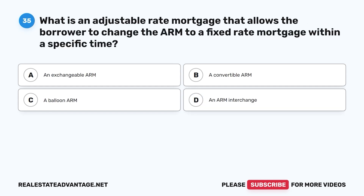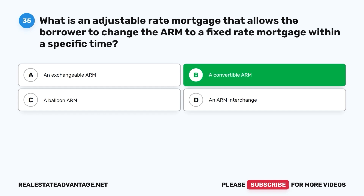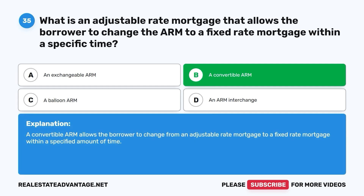Question 35: What is an adjustable rate mortgage that allows the borrower to change the ARM to a fixed rate mortgage within a specific time? A. An exchangeable ARM. B. A convertible ARM. C. A balloon. D. An ARM interchange. The correct answer is B, a convertible ARM. A convertible ARM allows the borrower to change from an adjustable rate mortgage to a fixed rate mortgage within a specified amount of time.